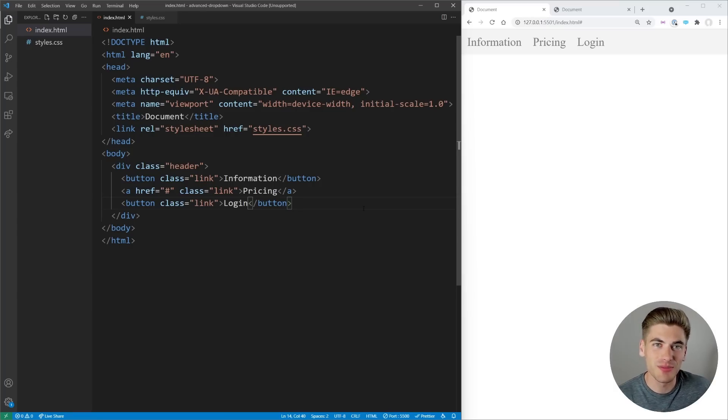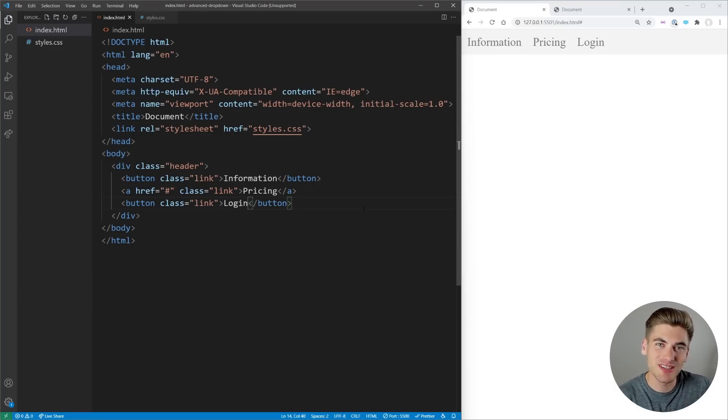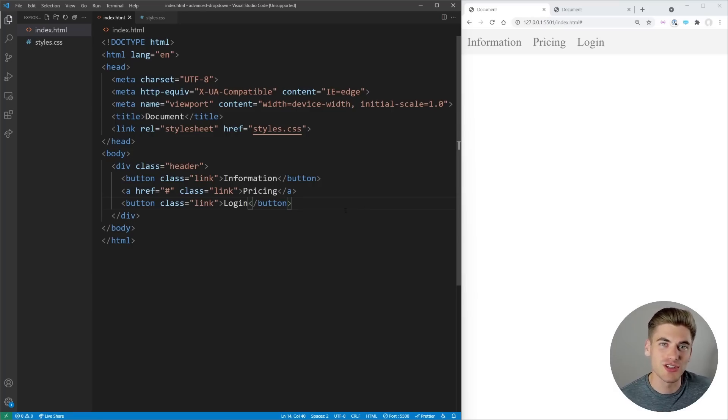Welcome back to Web Dev Simplified. My name's Kyle, and my job is to simplify the web for you so you can start building your dream project sooner.